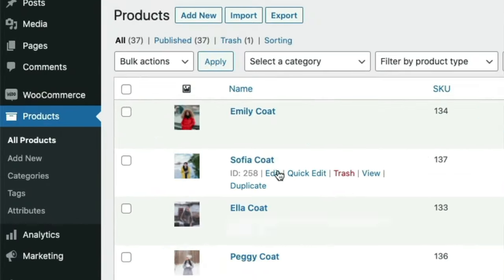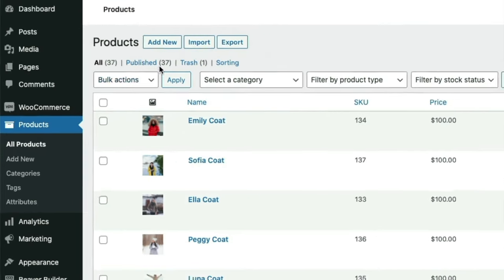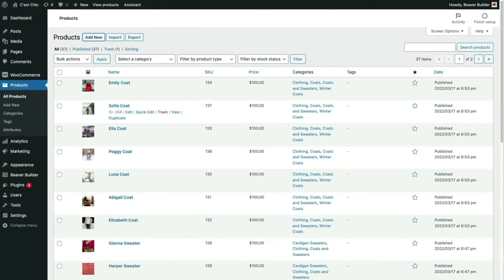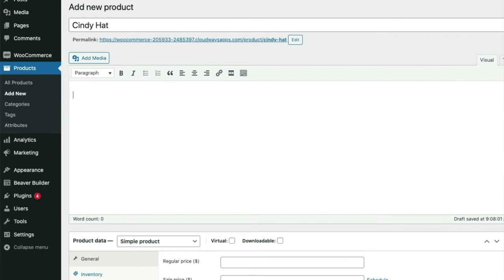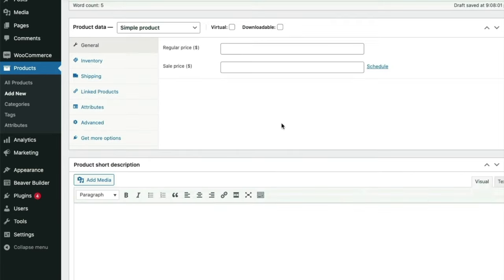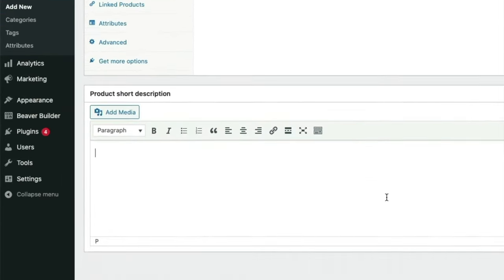We can create a new product by selecting Add New from the left sidebar or at the top. I'm going to enter core data: a name — Cindy Hat. There are two areas to add descriptions. This is the long description up here. The other place is down at the bottom of the page — the short description.